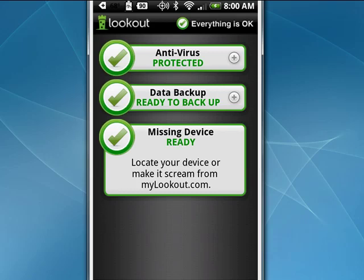So an extremely handy tool, especially one that's free. Lookout provides virus protection, data backup, and makes it possible for you to find your device if you misplace it somewhere in your house. Cool tool for Android. And that's all there is to it.